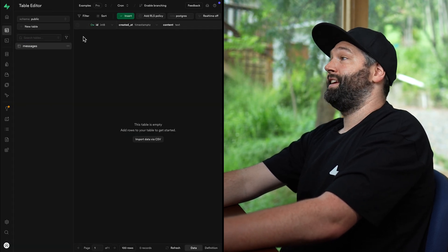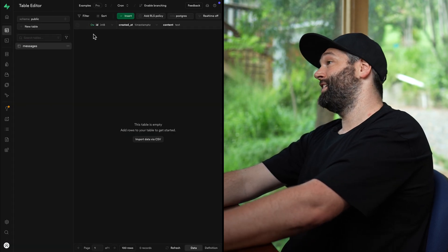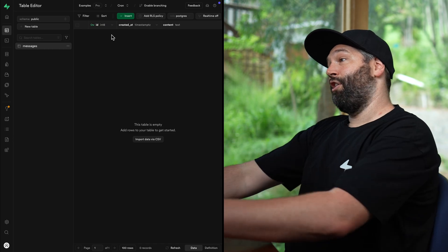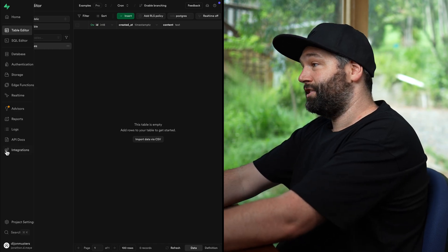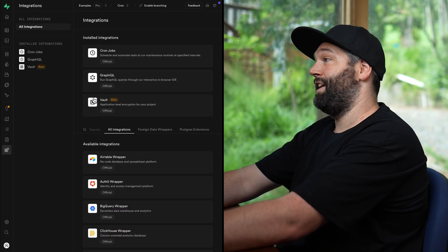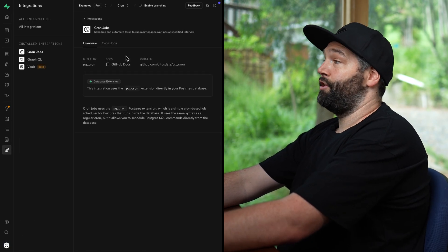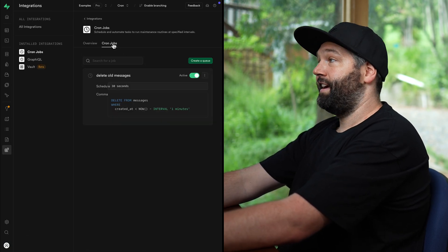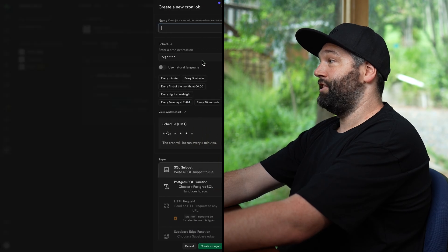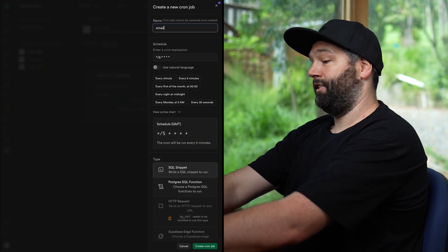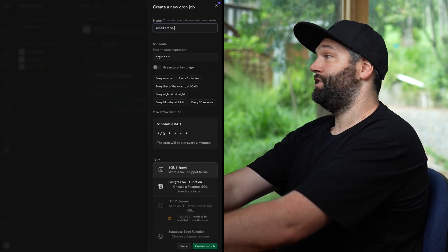So let's implement a slightly more advanced example, where we have an edge function, which sends an email to every user who sent more than 100 messages in our ephemeral temporary messages platform. So again, if we go over to integrations, and then cron jobs, and over to the cron jobs tab and create a new job called email active users,